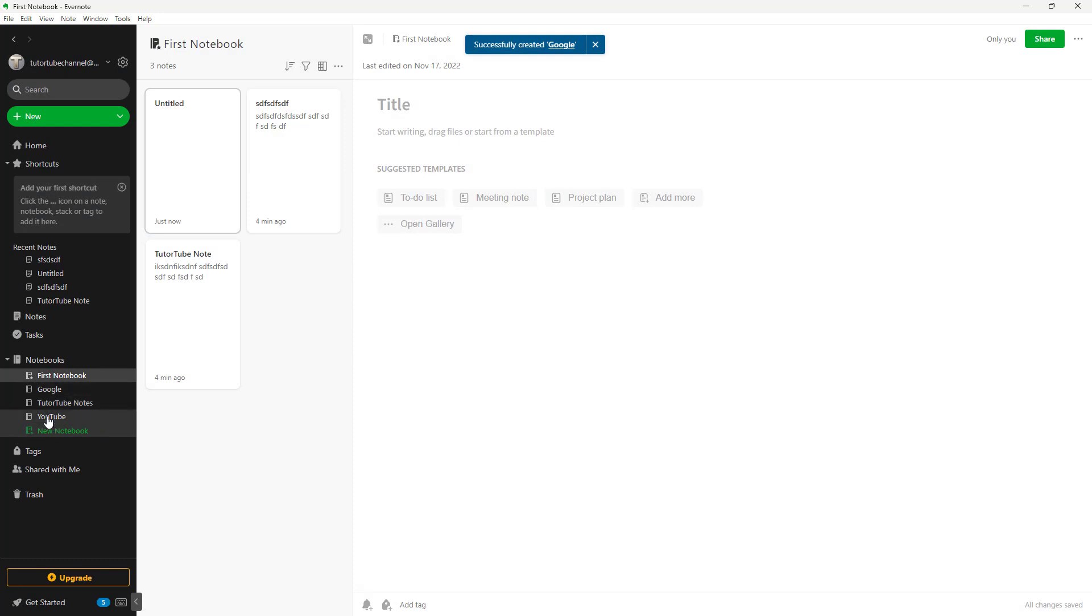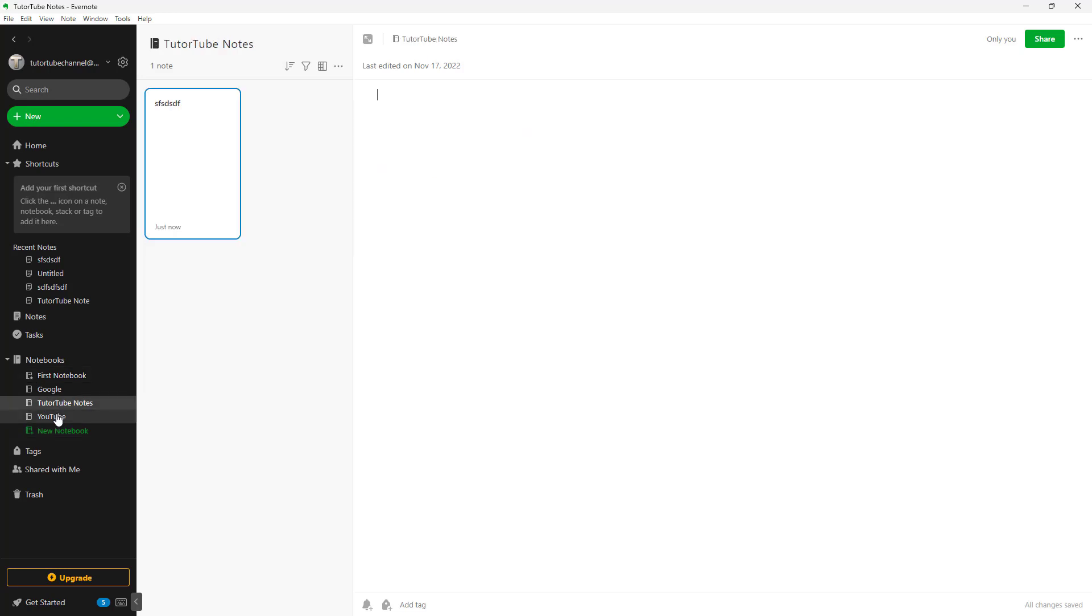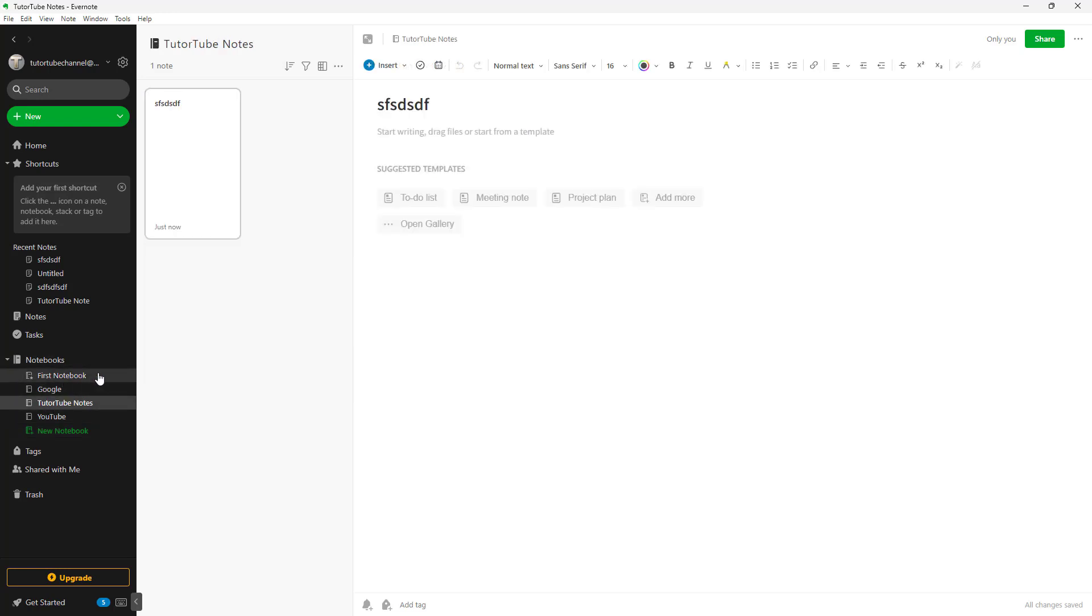As you can see, the notebooks are made, and you can go around and place notes in different notebooks right here, just like this.